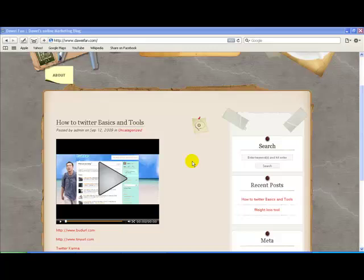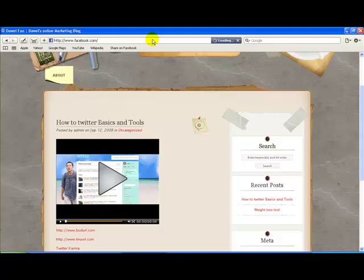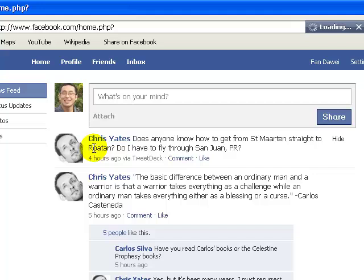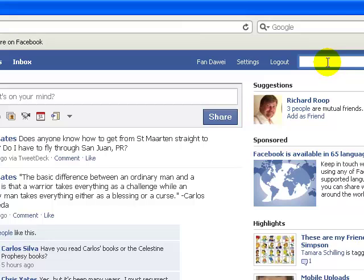Okay, so first thing we're going to go to Facebook.com and I'm going to log in. On the top there's a search box where I'm going to type in Twitter.